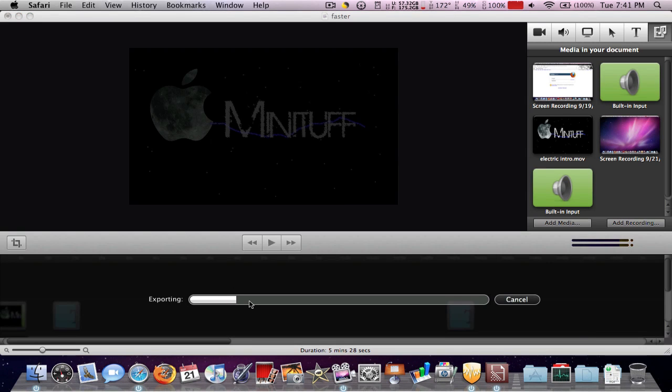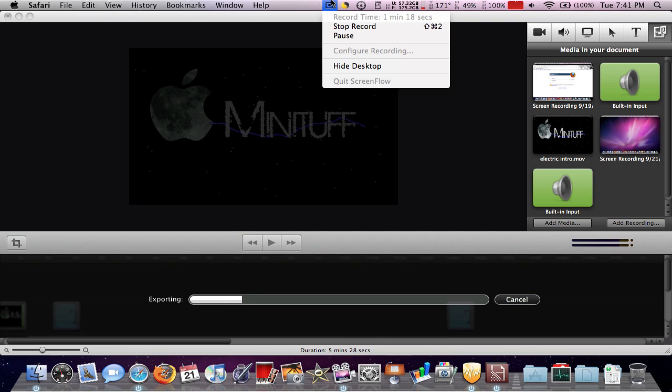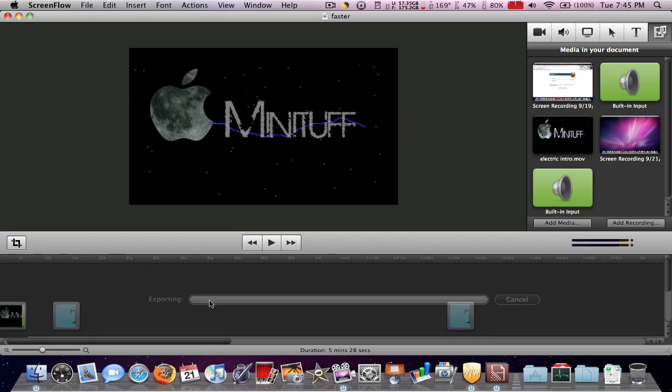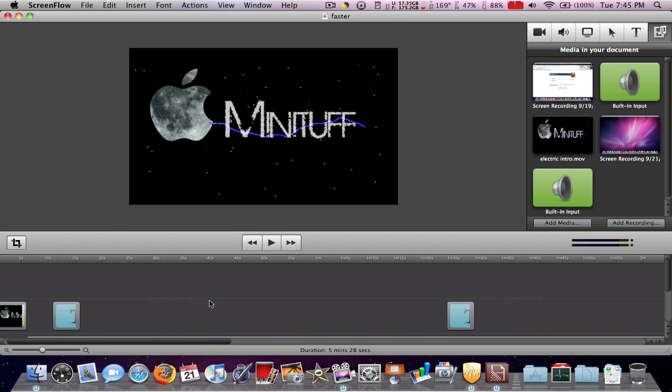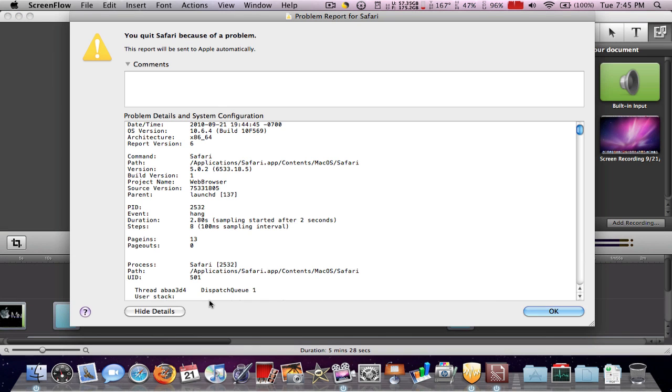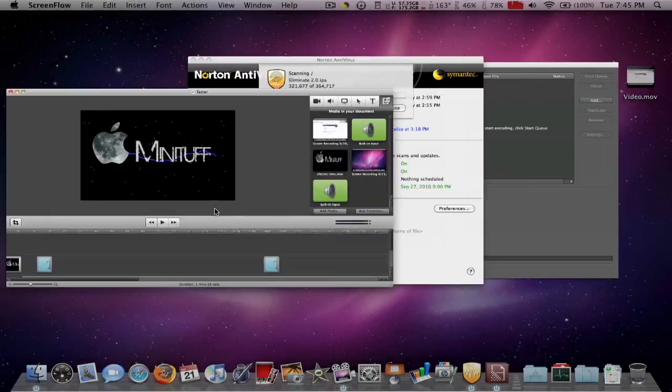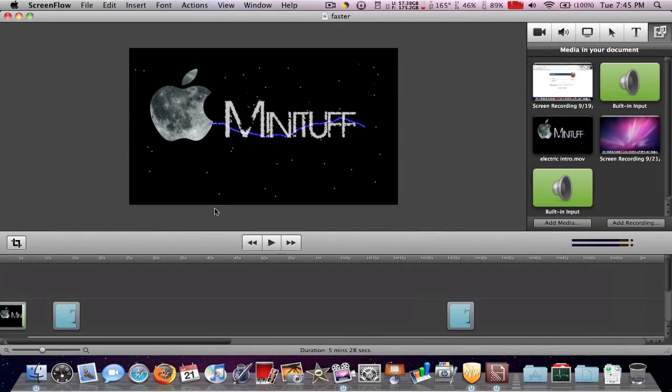So I'm going to pause the video and wait for this to finish exporting. I'll be right back. Okay, so the file has just finished exporting. Well, it's not done yet but now it is. Okay, it exported.